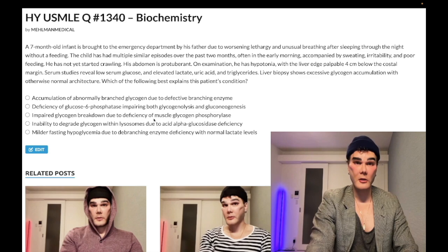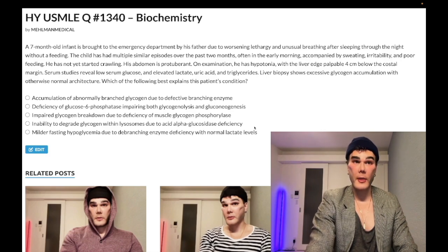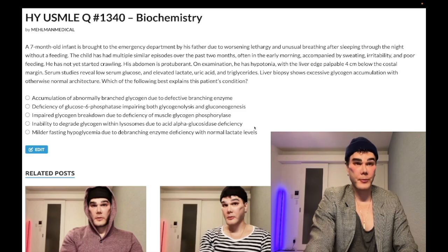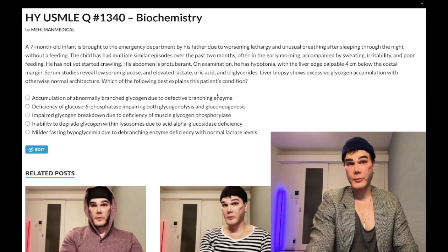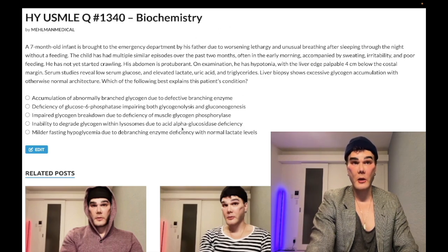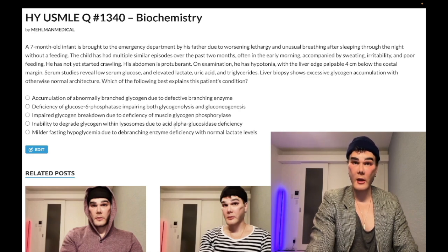Choice D: inability to degrade glycogen within lysosomes due to acid alpha-glucosidase deficiency — so alpha-1,4-glucosidase, also known as lysosomal acid maltase — that's Pompe syndrome. That's going to be the answer if they give you a kid with a glycogen storage disease where there's a heart problem — 100% of those questions. We look at this vignette: it's a sick kid, but do they mention anything about the heart? No. So we've got lactic acidosis and hypoglycemia — that's von Gierke. Pompe can also present as cardiomyopathy in a kid, and the answer can be 'lysosome' because that's the location of the enzyme — it's not a lysosome storage disease, but it's located in the lysosome, whereas the others are in the cytosol. Choice D — wrong answer.